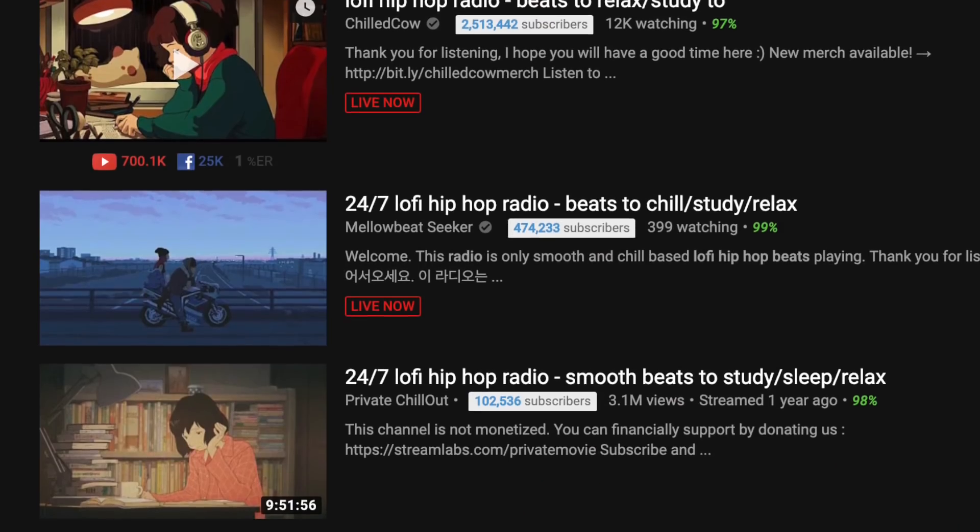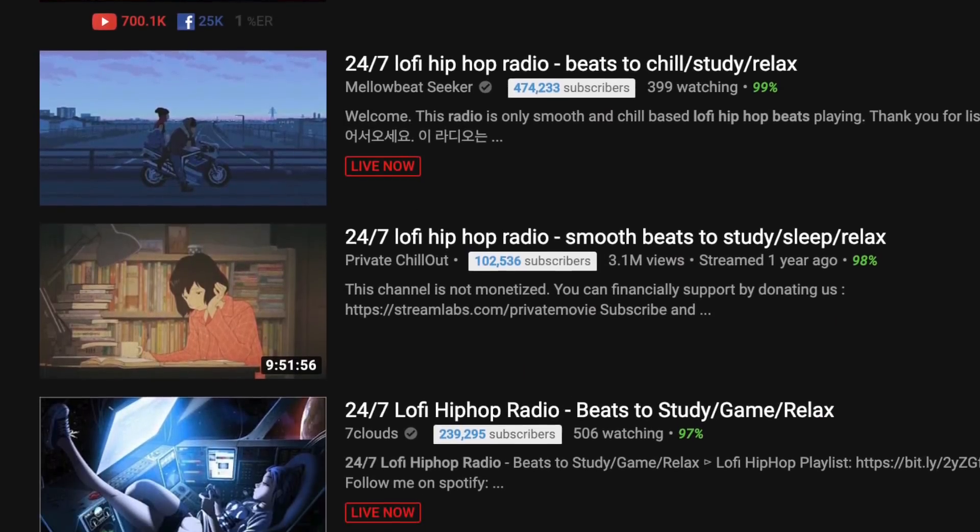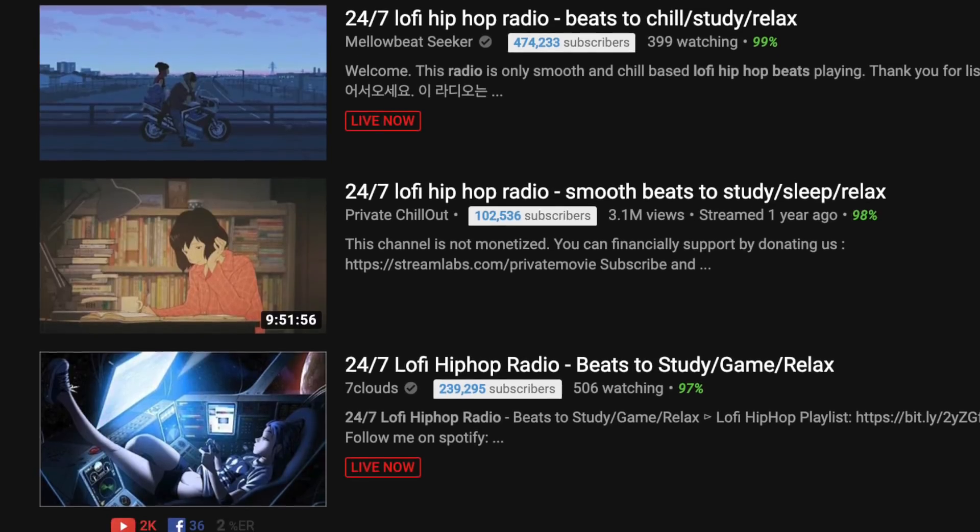Now you've probably been living under a rock if you've never heard of lo-fi hip-hop. You know those streams on YouTube, 24/7 lo-fi hip-hop beats to chill, study, relax and whatever too?